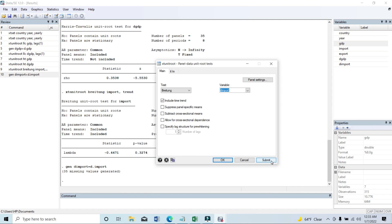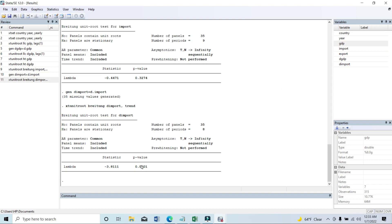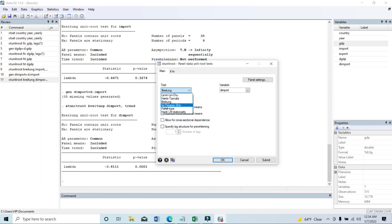So now we need to run the test again to see if import is stationary at first difference, as it was not stationary at level. Here you can see — yes, it is stationary at first difference. The p-value is less than 0.10, so we can accept the alternative hypothesis that panels are stationary. The import data, according to the IPS method on first difference, is stationary.